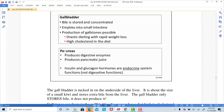The pancreas is another accessory organ of the digestive tract. Its digestive job is to produce digestive enzymes. A key enzyme the pancreas produces is lipase, which — from the root word lipid — breaks down fats into fatty acids and glycerol. The pancreas also produces pancreatic juice, which further helps with digestion. These enzymes and pancreatic juice enter the pancreatic duct, go to the common bile duct, and then enter the duodenum where they perform their digestive work.